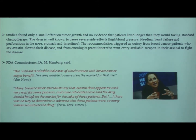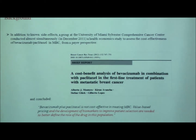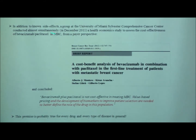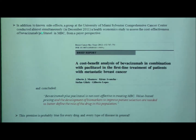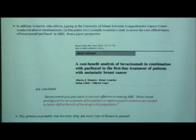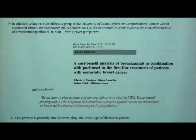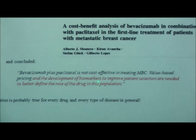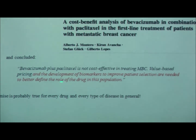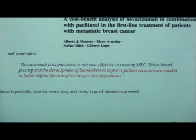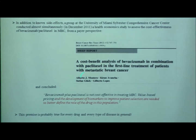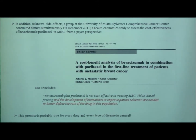This news came out just when we were about to submit the grant — and we were writing the grant to do exactly that. Coincidentally, in December of that year, a cancer center group at UM was also conducting a health economic study to assess the cost effectiveness of this association, and found that the drug is not cost-effective in treating metastatic breast cancer. They concluded that value-based pricing and the development of biomarkers to improve patient selection are needed. I would make the bold statement that this kind of problem exists for every drug on the market, and probably every disease.